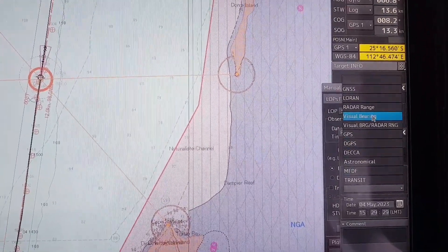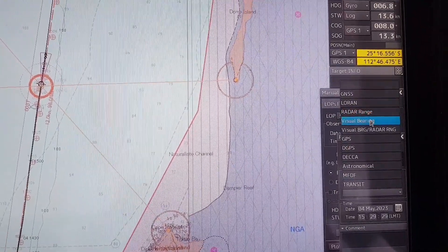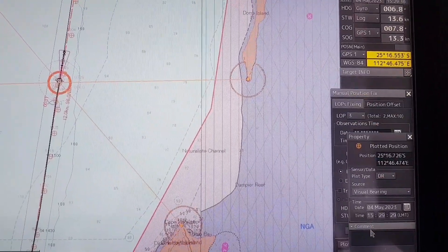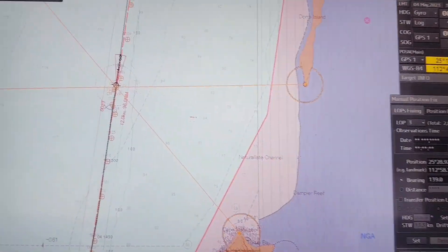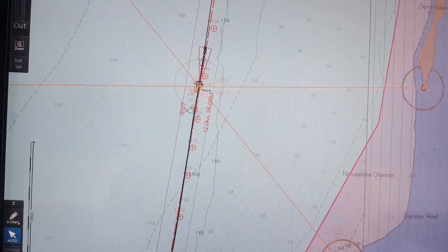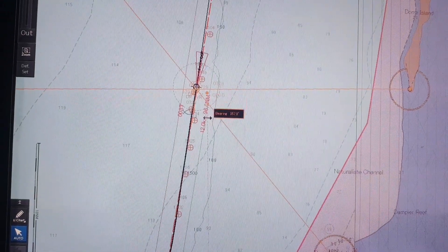Select DR as the source type, with bearing as the source. You can see this is the latest position plotted.